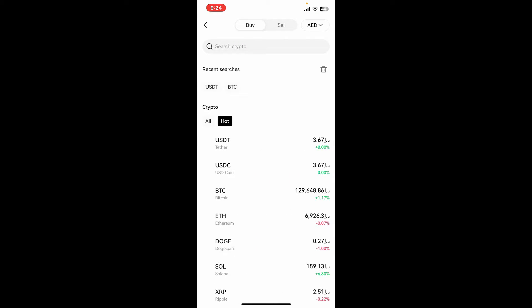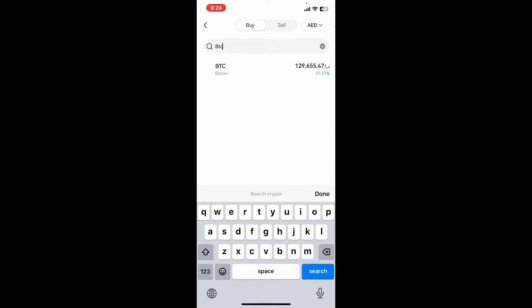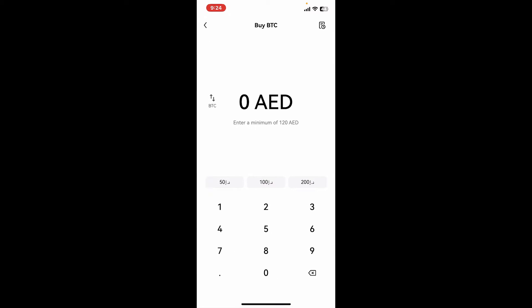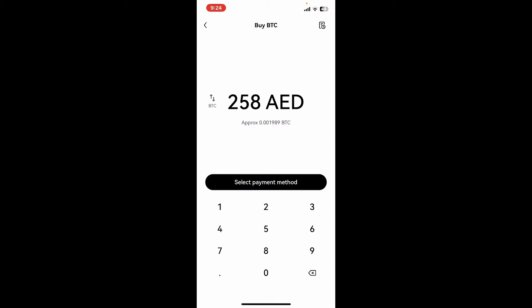If you select Buy Crypto, you will need to enter your Visa, Mastercard, or other payment information. Select any one option, and then on the next page under Buy, select the cryptocurrency you are trying to purchase. Since we are trying to buy Bitcoin, type in BTC and tap on the Bitcoin option.